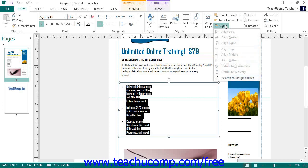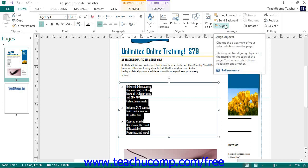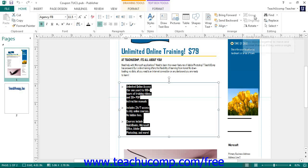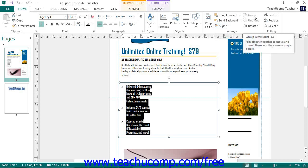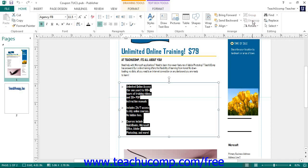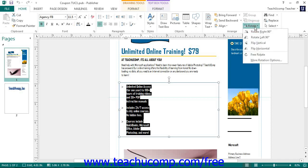If you have multiple objects simultaneously selected on your page, you can click the Group button to group the individual shapes together as a single unit. Clicking the Ungroup choice will split grouped objects back to their individual components. You can click the Rotate button to select a rotation option for the selected object from the drop-down menu.